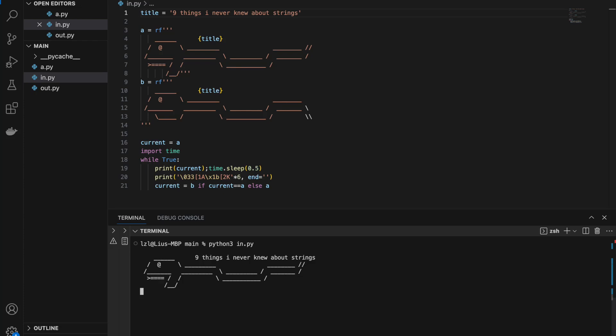Hello world. Liu here, and today we will discuss nine things I never knew about strings in Python until recent years.